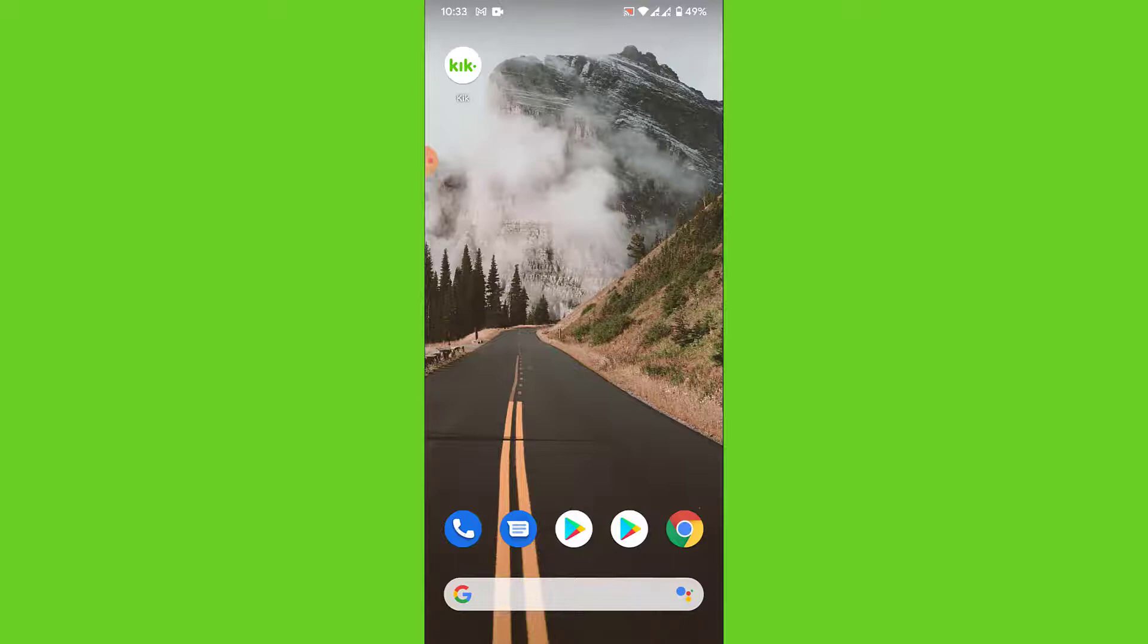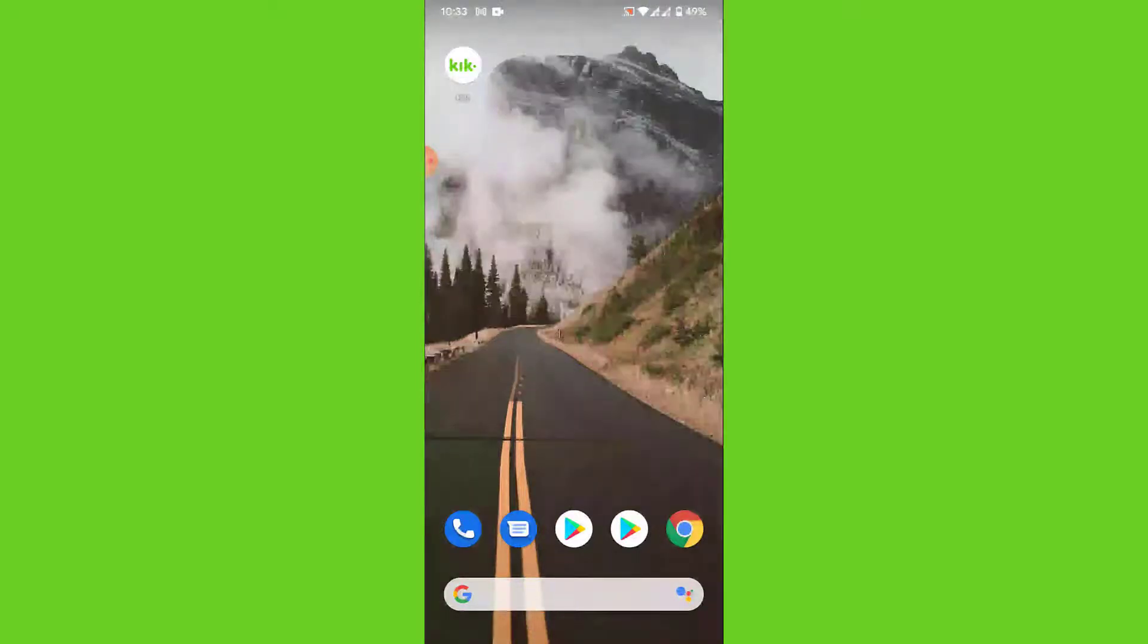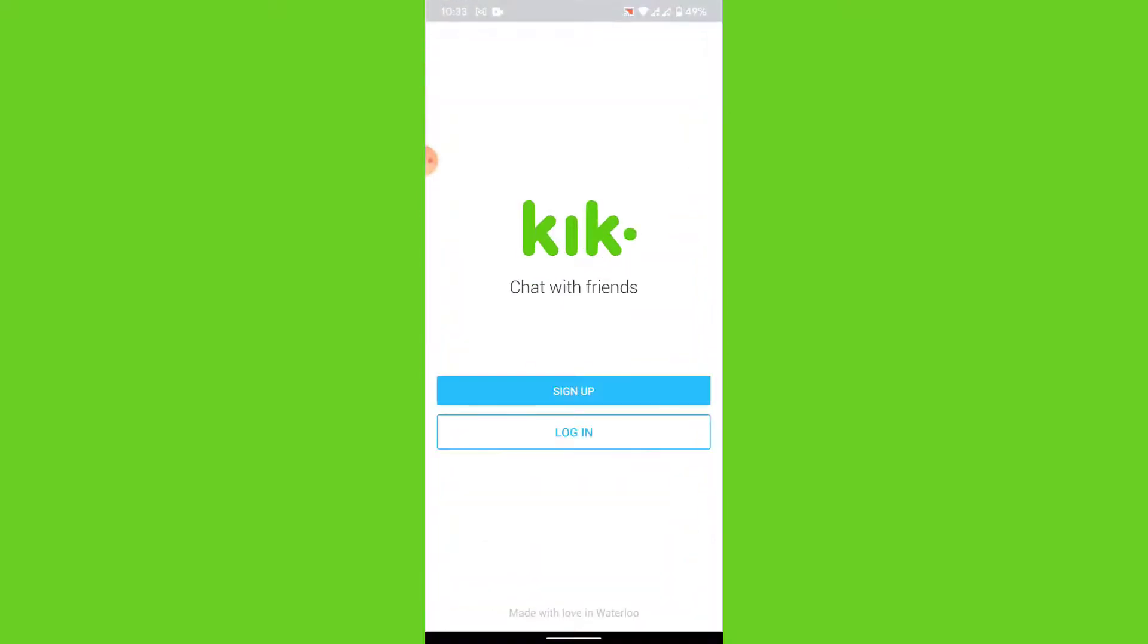Once you have downloaded the Kik application, open the application. Once you open the application, you'll land on an interface like this. Here you will have two options: one to sign up and one to login.